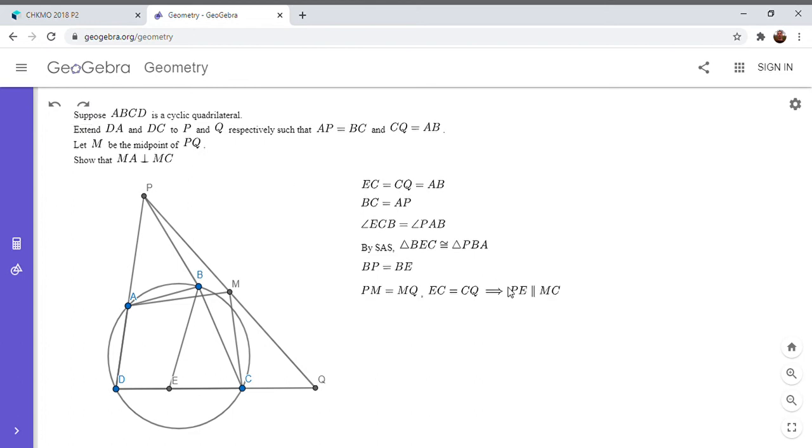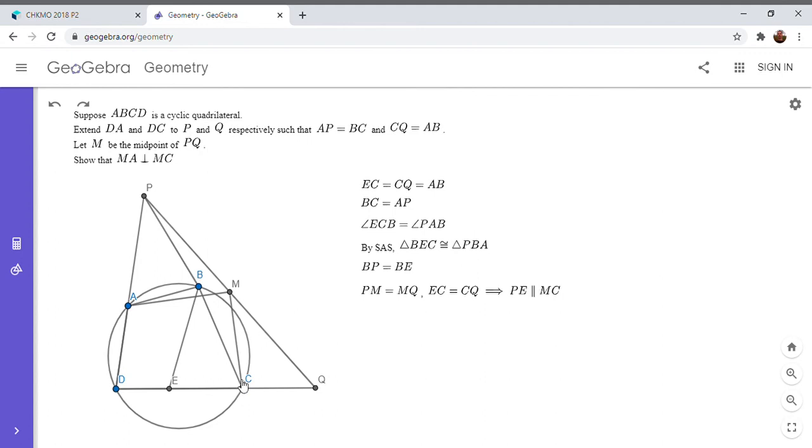So this is actually what I just mentioned. So because PM is equal to MQ and EC is equal to CQ, that gives us another benefit of constructing point E, which is that we know PE has to be parallel to MC.